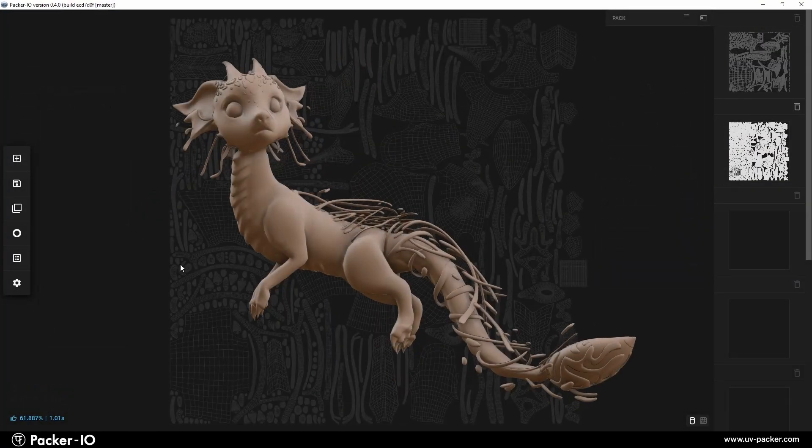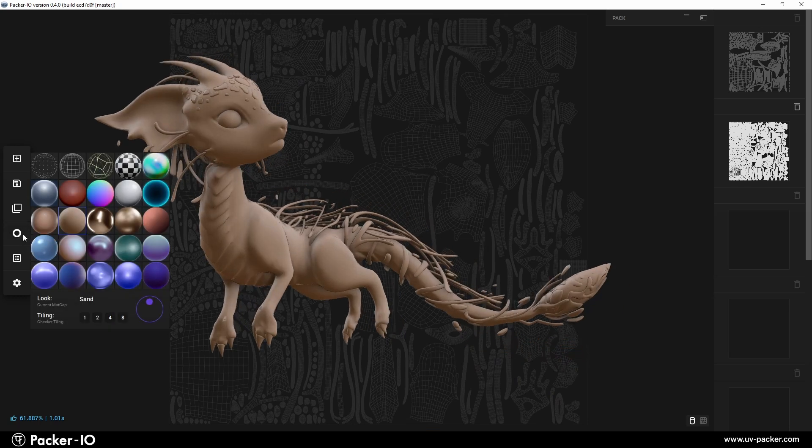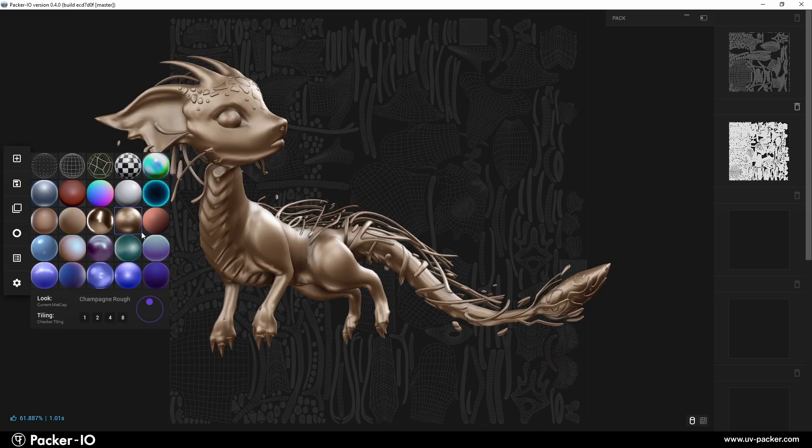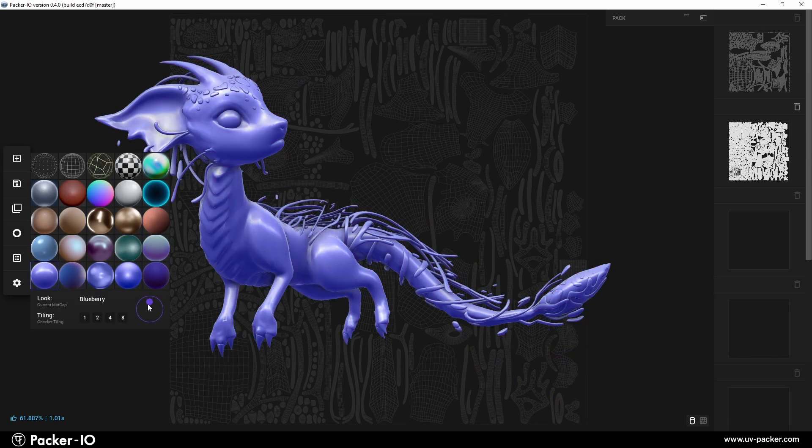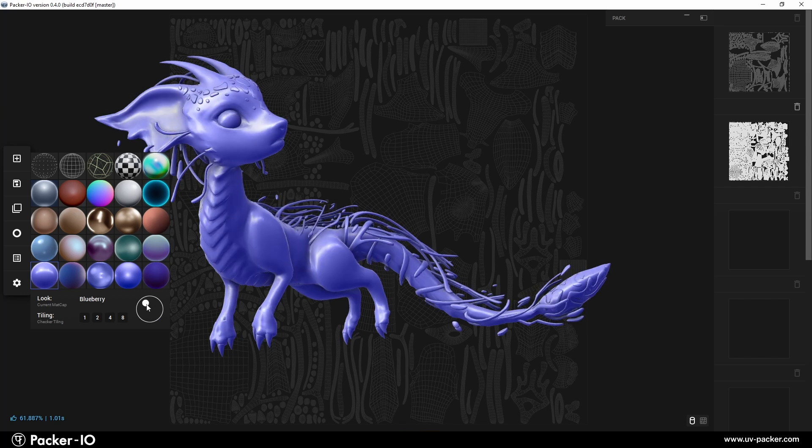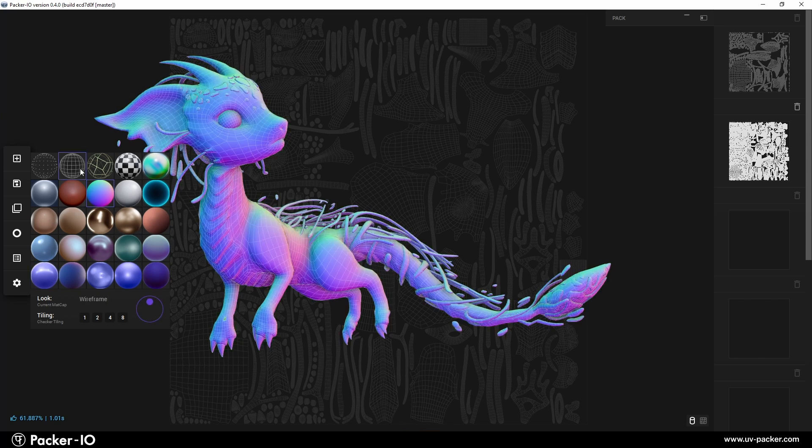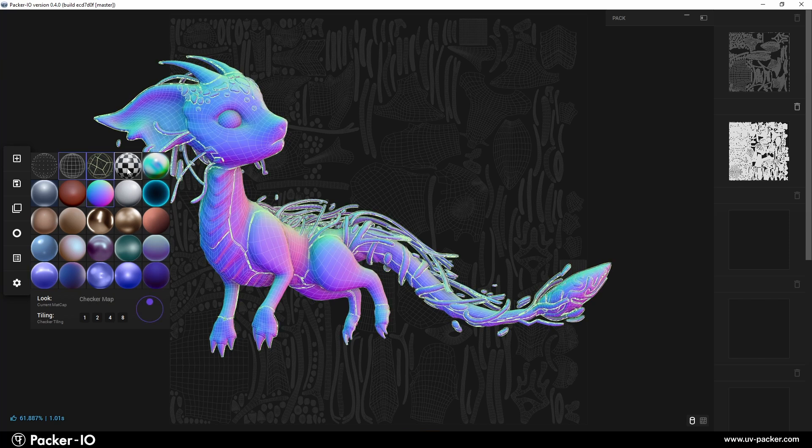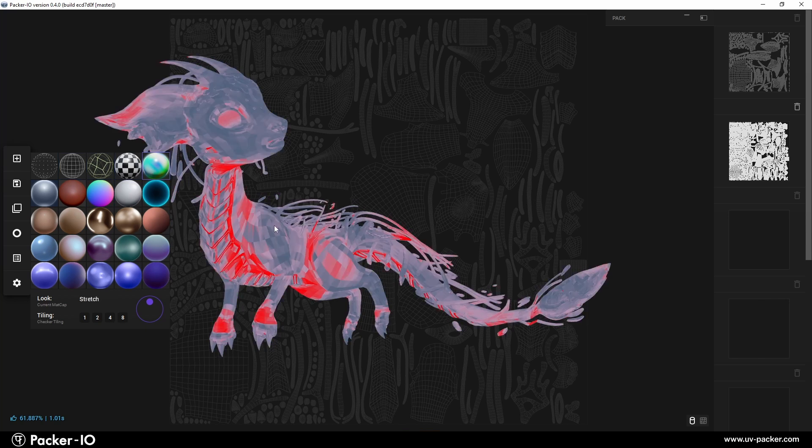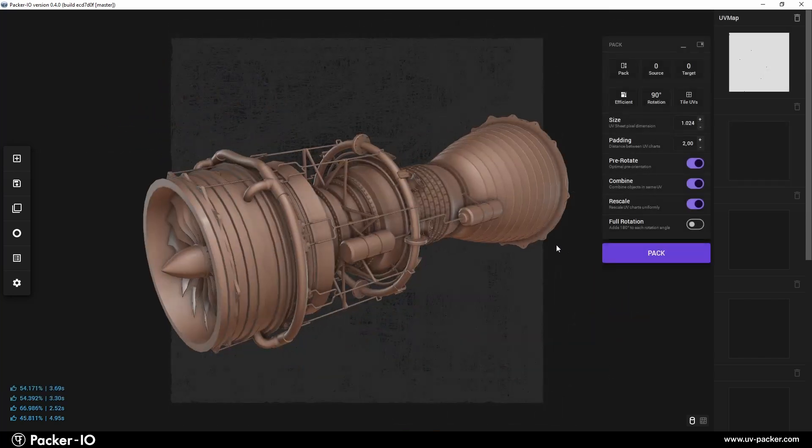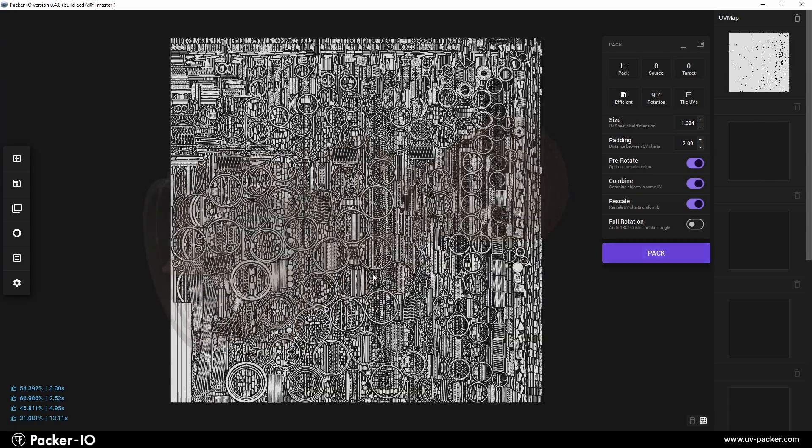Packer I.O. is also a compact, quick-launch app designed for previewing 3D meshes. It features stunning shaders for visualizing object structure, normals, UV stretching, checker maps, and production-ready artistic looks.